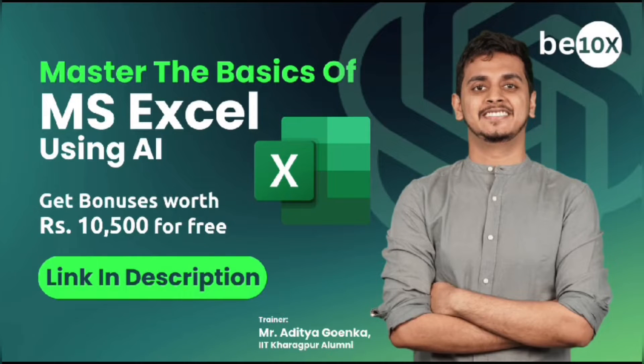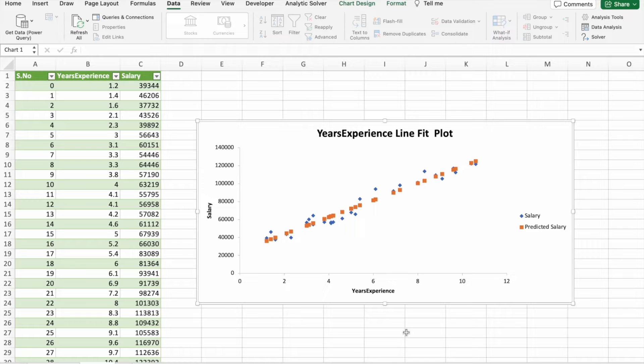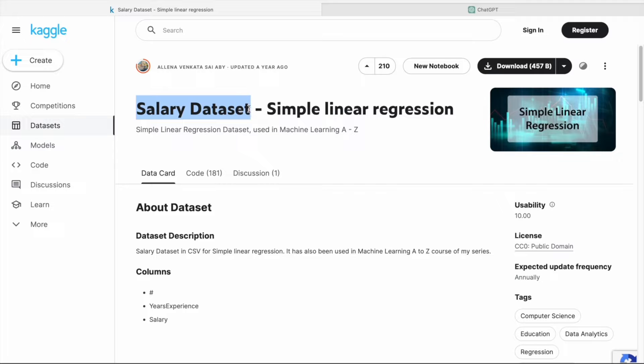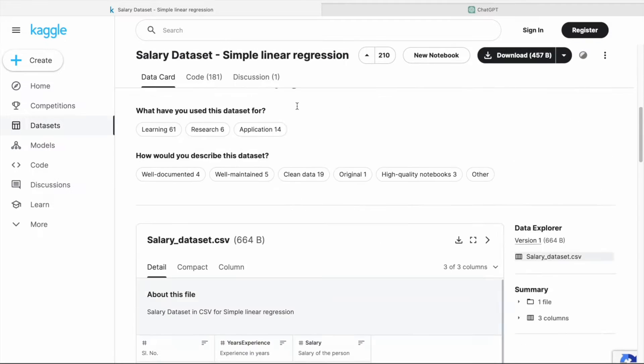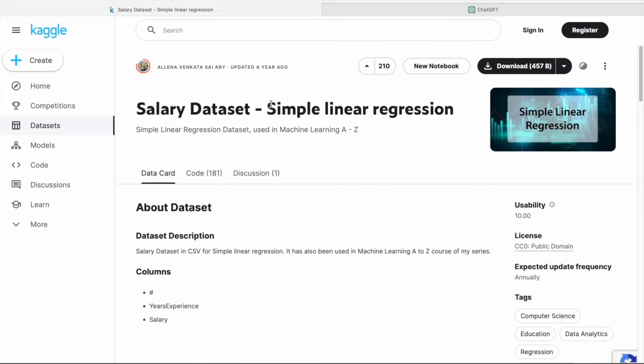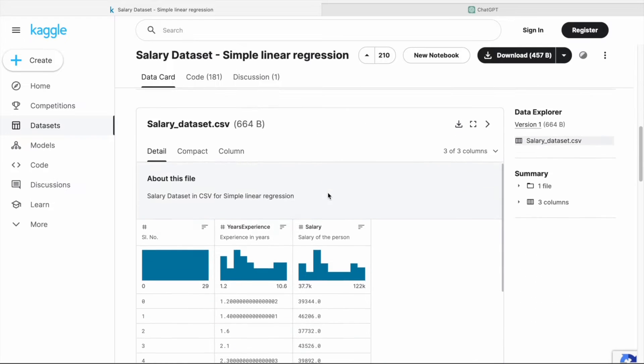Now let's get into the exciting world of AI and Excel. For this video we are going to use a salary dataset from Kaggle, so we are going to perform simple linear regression using Microsoft Excel.